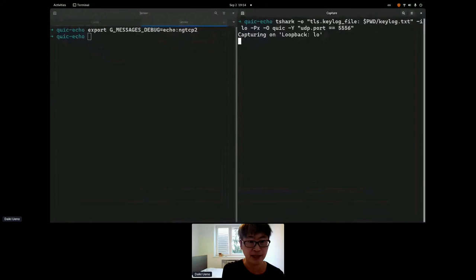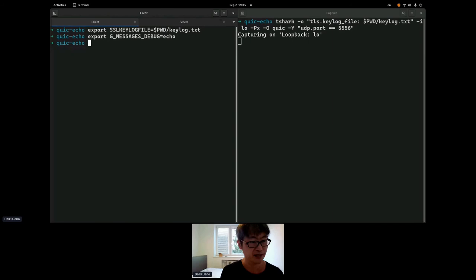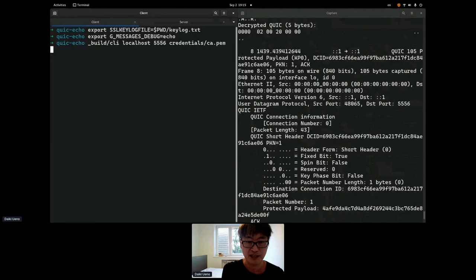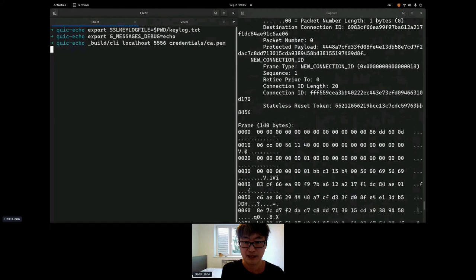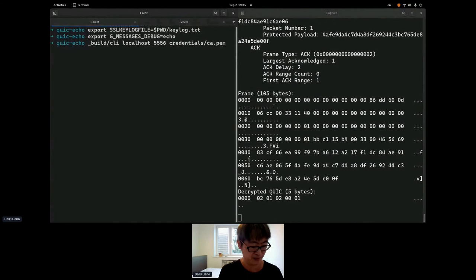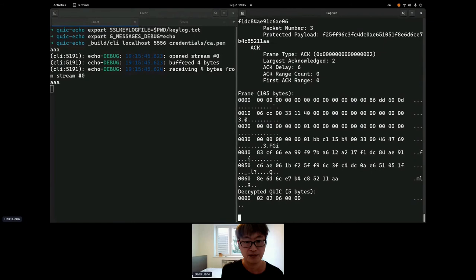Okay, tshark is already running, capturing on the loopback device. Let's start the server. So, it started. Let's start the client as well. Something has been exchanged. Yeah. Handshake is here. Handshake is completed. So, now I can send some data. AAA is sent on the stream number 0. And I get the same string from the stream number 0.